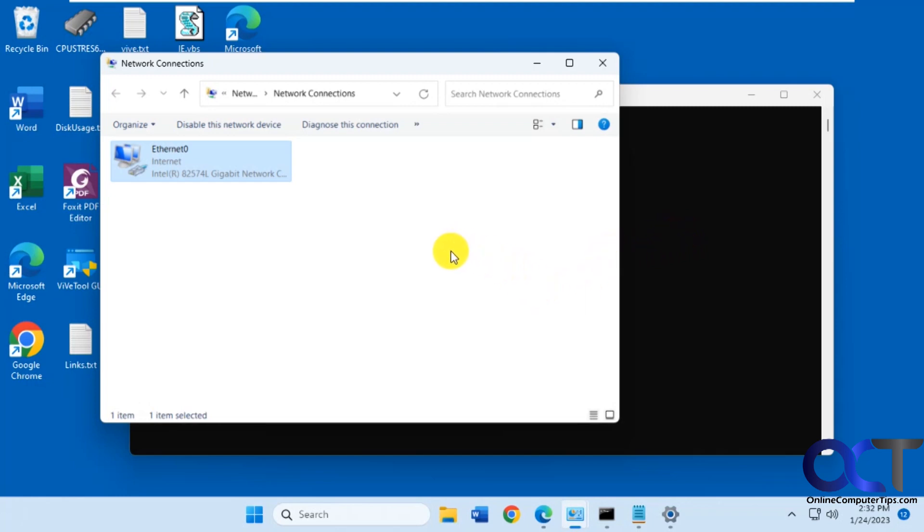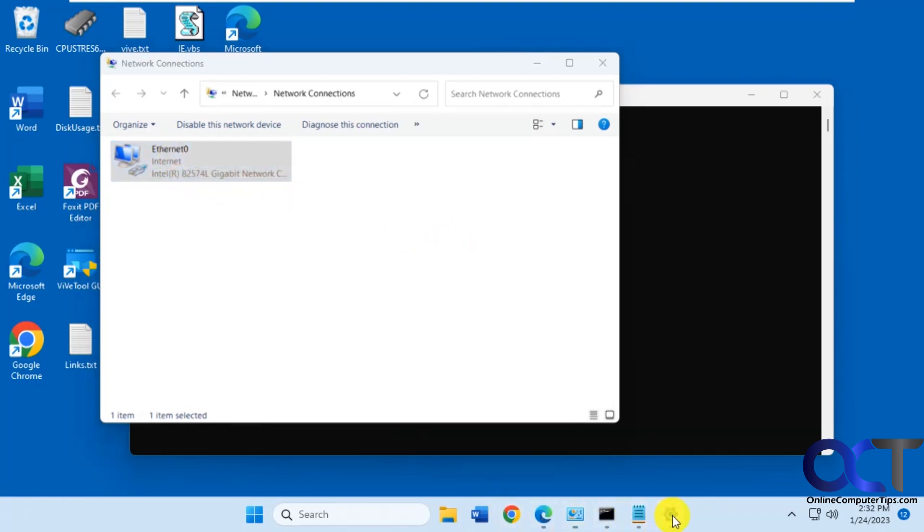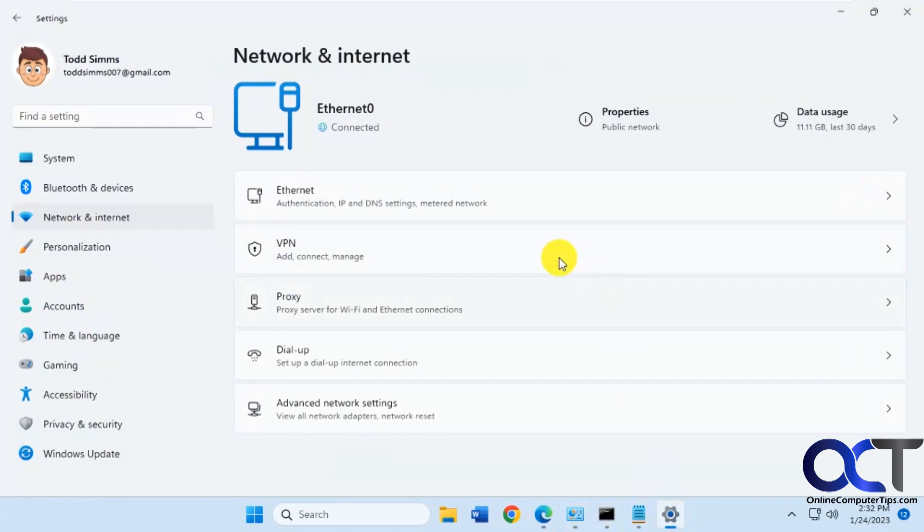What you're going to need to know is the connection name. Ethernet 0 is the name here. Same thing if you go to the settings under Network and Internet, you've got Ethernet 0.